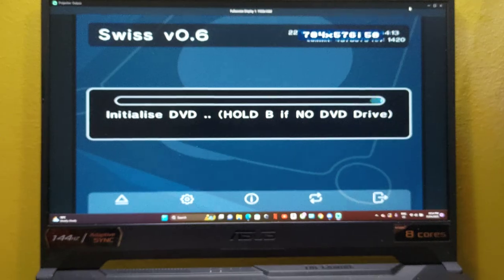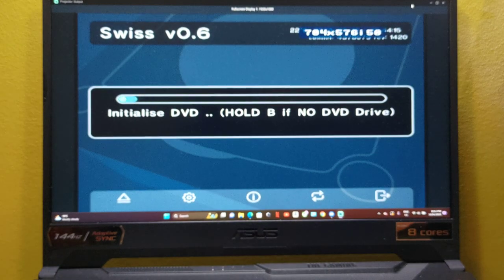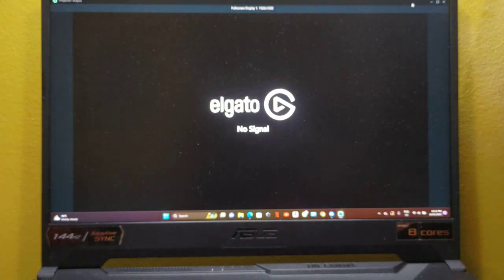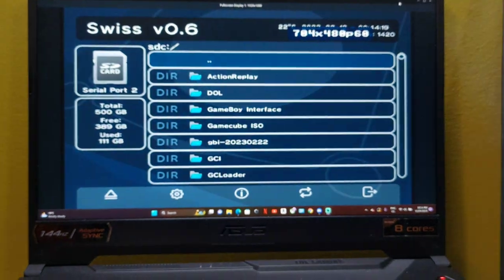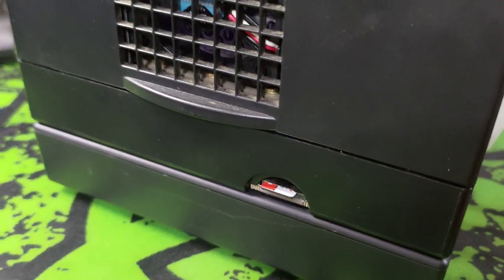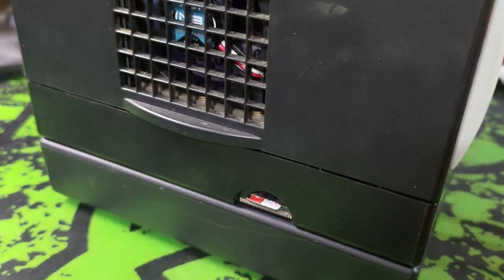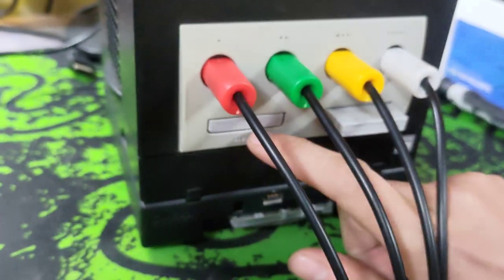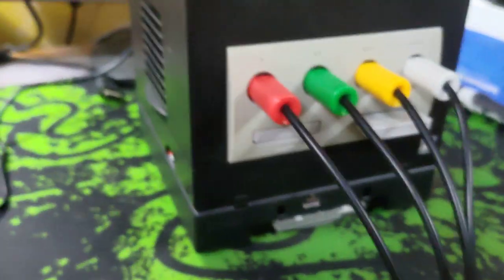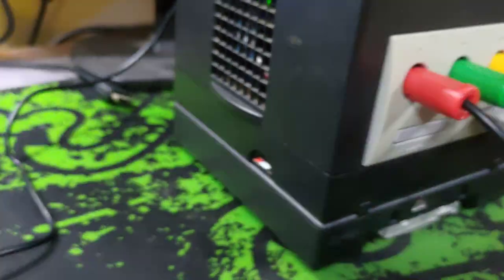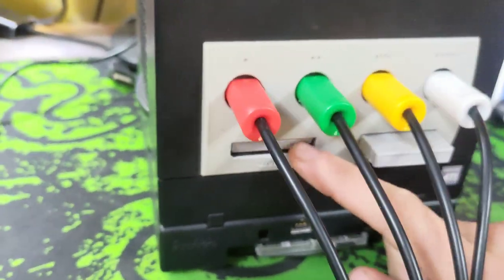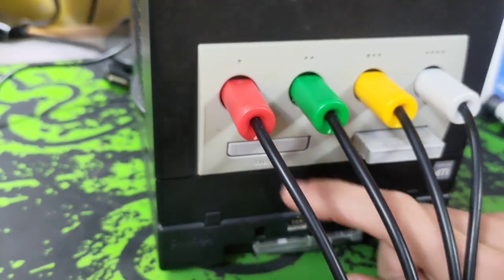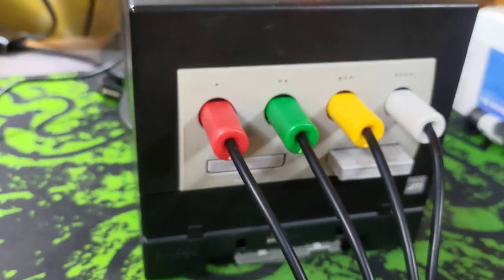And as you can see with the serial port 2, down here we have an SD card reader. In the front of these, there are some GameCube models that don't have the serial port 2. They'll take a memory card adapter with an SD card.